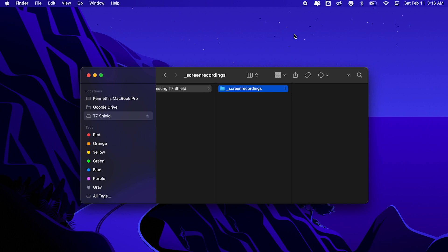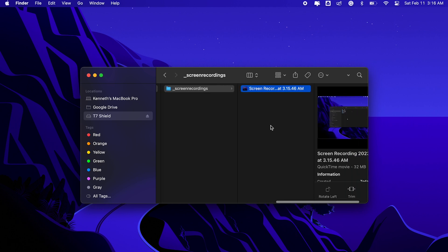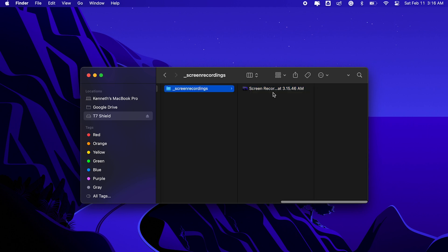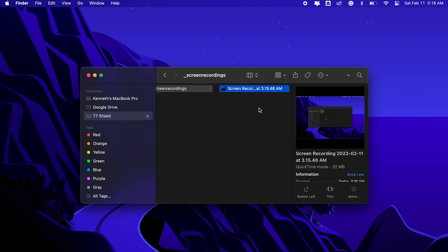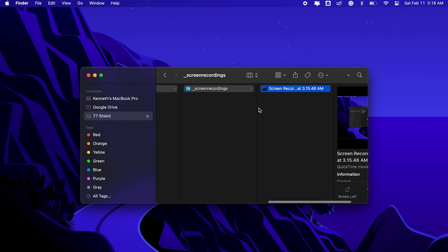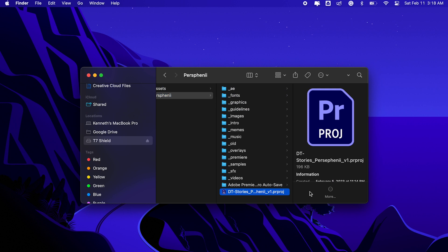I also tried to do a screen recording and pointed the target save location to my T7 Shield, and it went through with no problems.